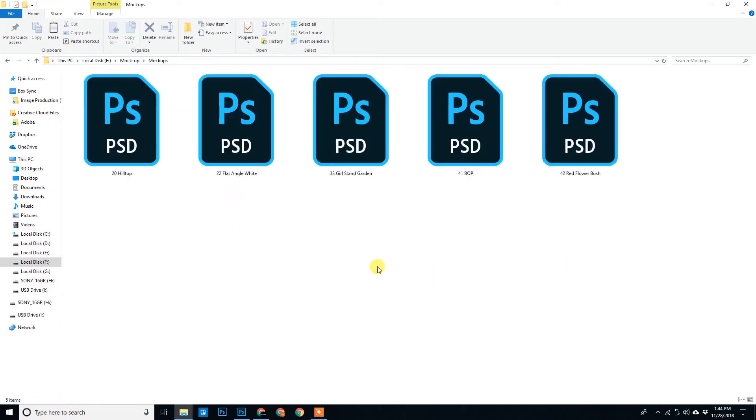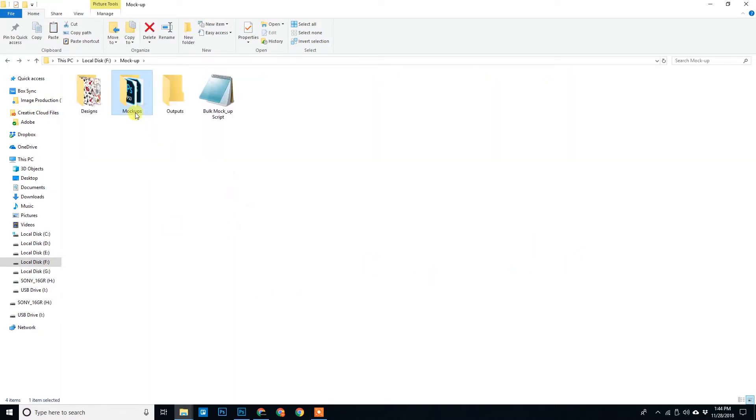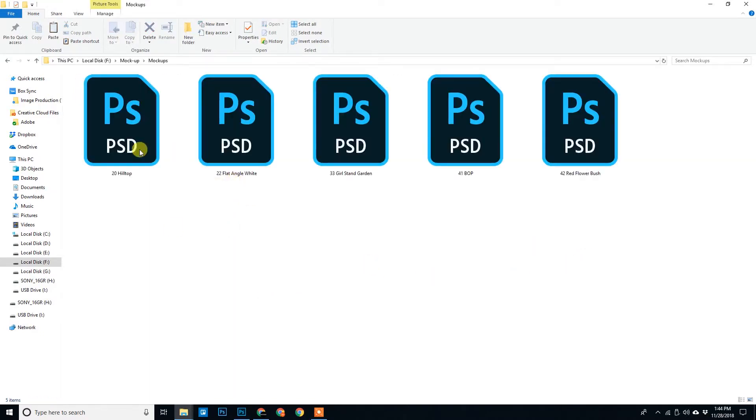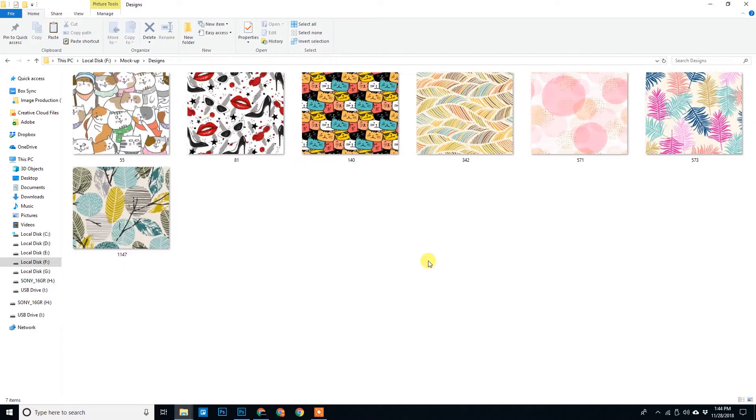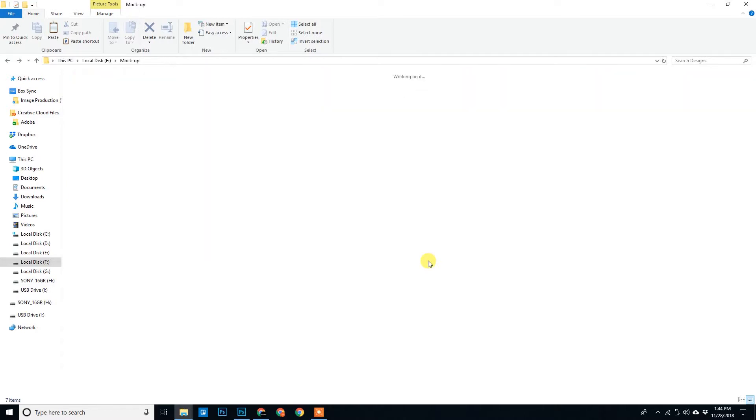So for all these five mockups and seven designs we should have seven into five, thirty-five outputs. So I'll show you how to do this with this script.